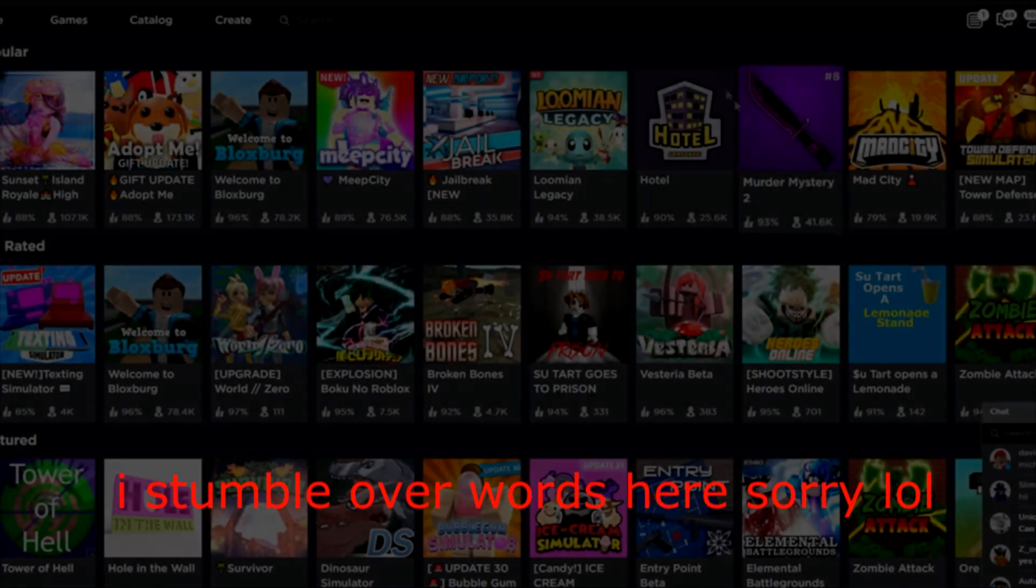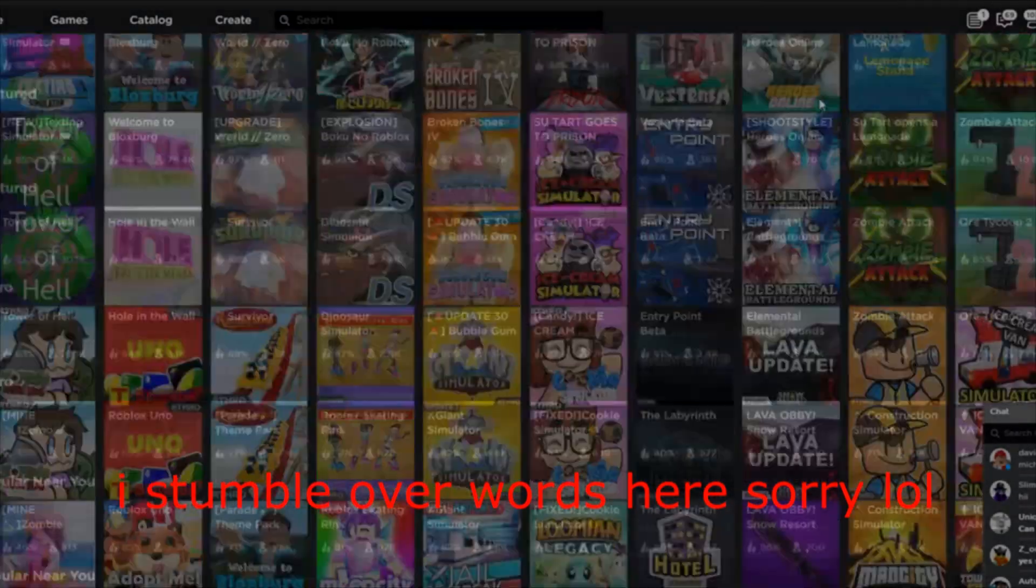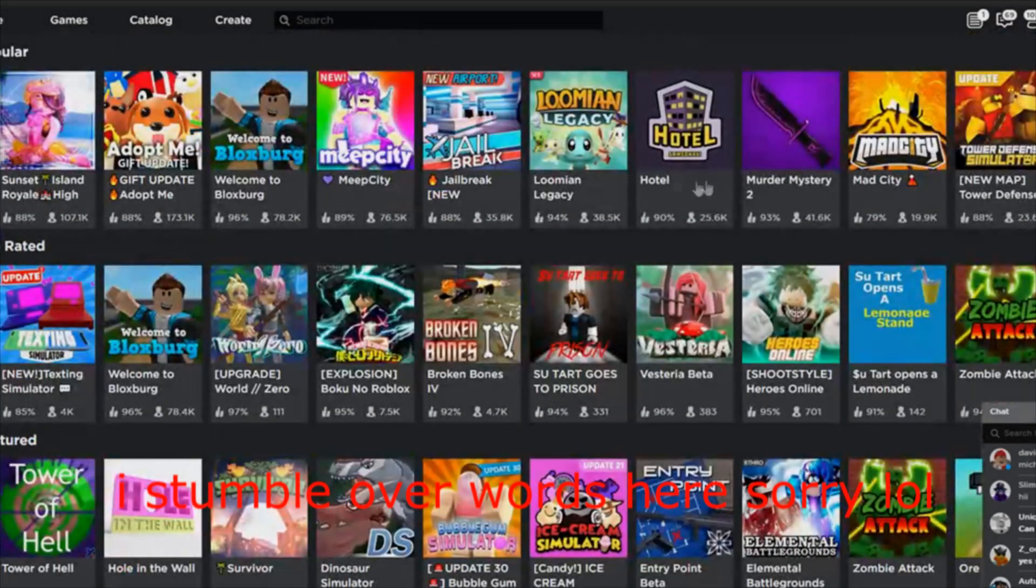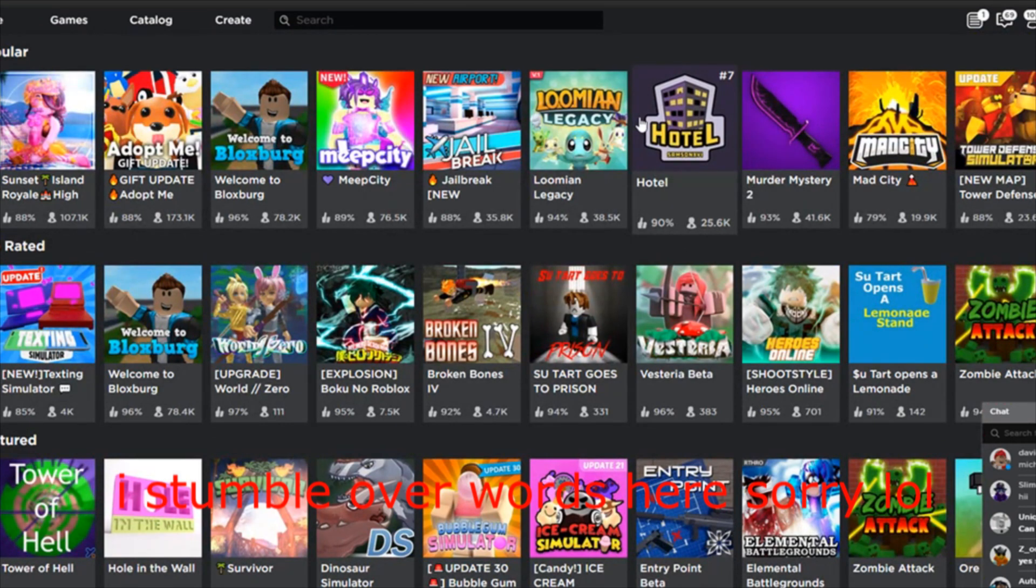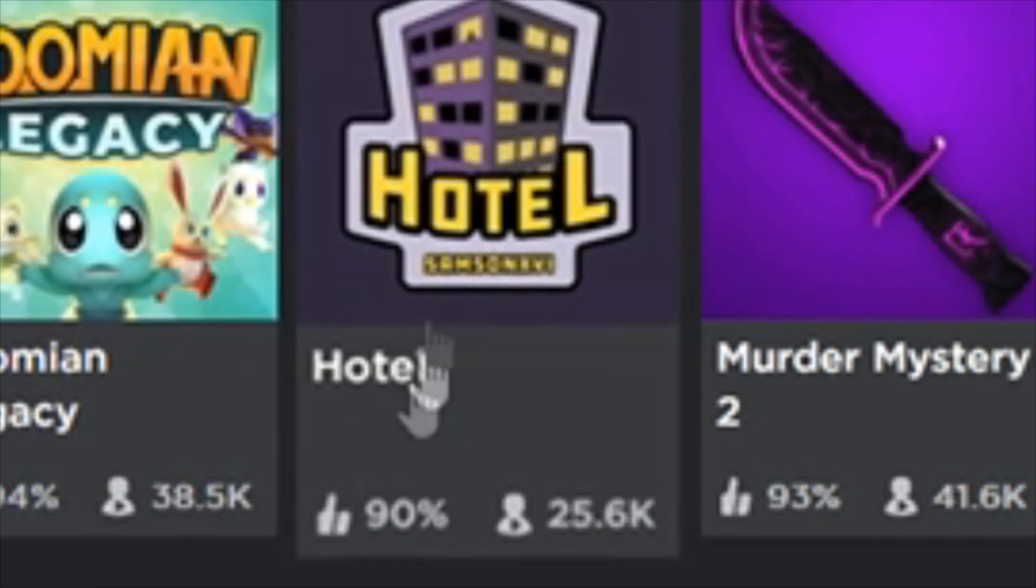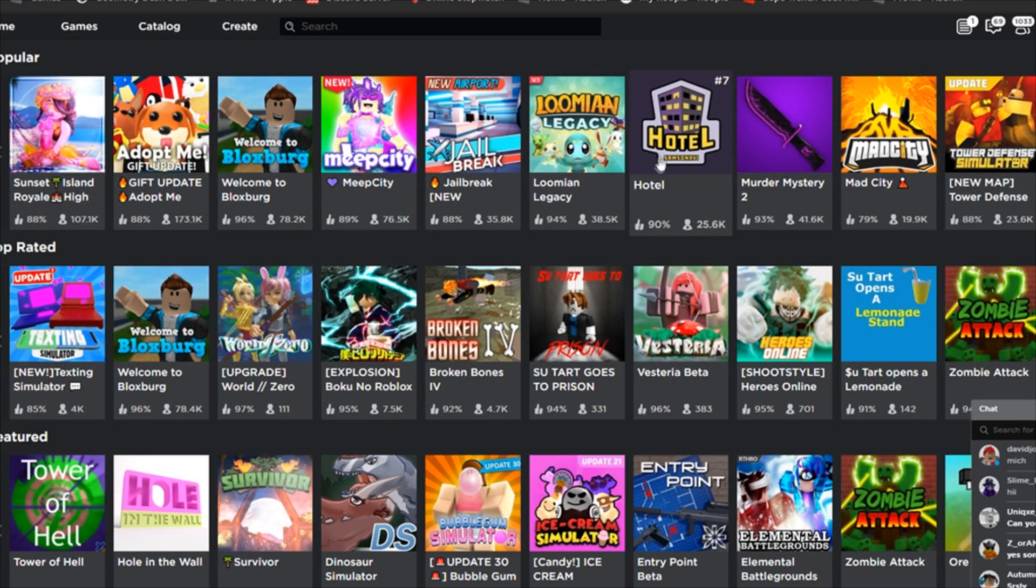So I checked the front page. I was playing a different game and I found this game. Somebody told me about this game called Hotel and it's on the front page. It's another camping game by Samson, the guy who made Camping, the first camping, the original, the starter of the trend of story games like Camping.